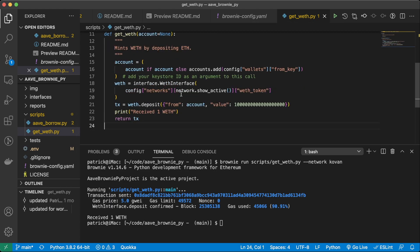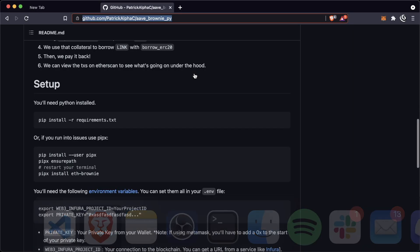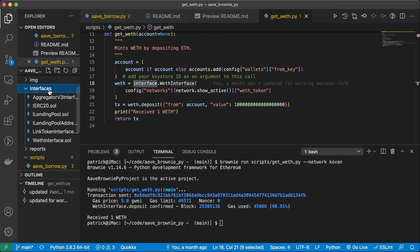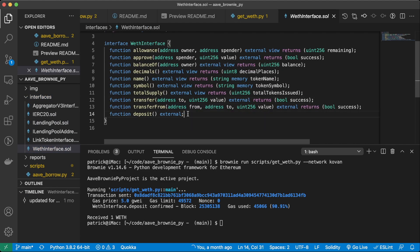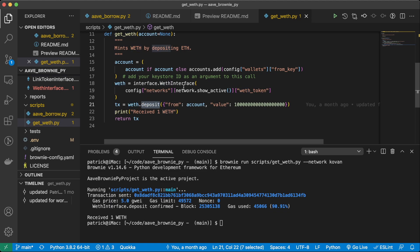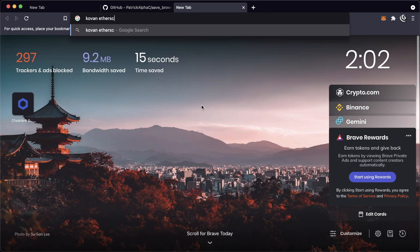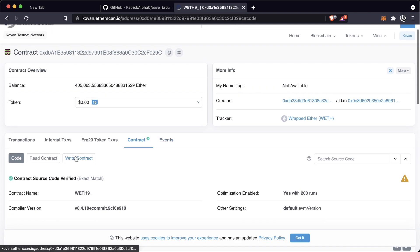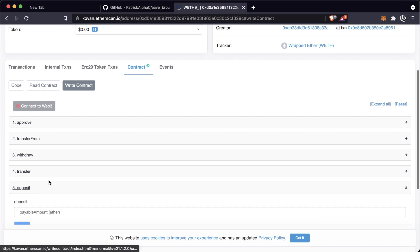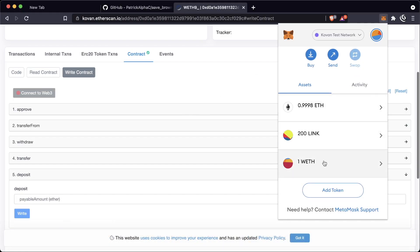So this get_weth script — let's go ahead and look at it. We're getting our account; in our config we have from_key and it's just grabbing our private key environment variable. We're taking the WETH interface, which is just an ERC-20 interface. These interfaces are used to get the ABIs of these smart contracts. We're getting this WETH contract and then calling the deposit function on it. Even if I didn't want to run this script, I can take this address and go to Kovan Etherscan, go to the contract, write contract, and call this deposit function. What WETH does is it takes our ether and turns it into an ERC-20 version of ether — wrapped ether — which makes it easy to work with protocols that only work with ERC-20s.